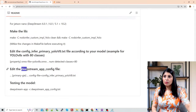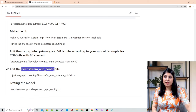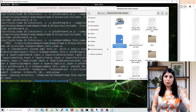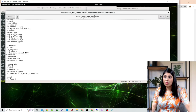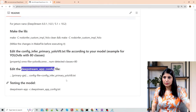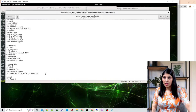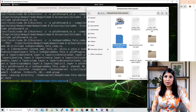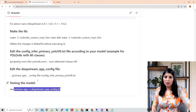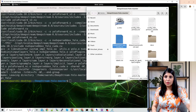The next step is to edit the DeepStream app config file. Open this file and make sure you have provided the correct path to the YOLOv8 config file. Copy the path and paste it in. Save the file. Now the final step is to run and test the model using the command shown here.